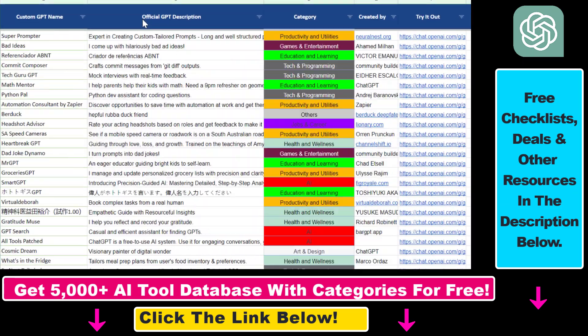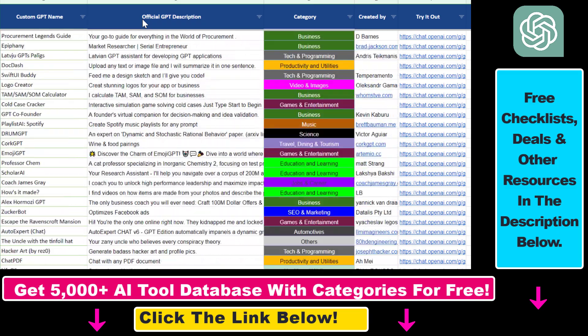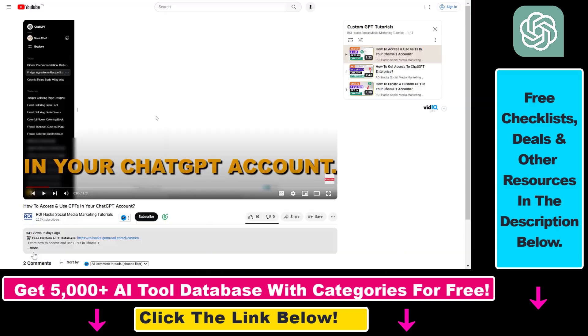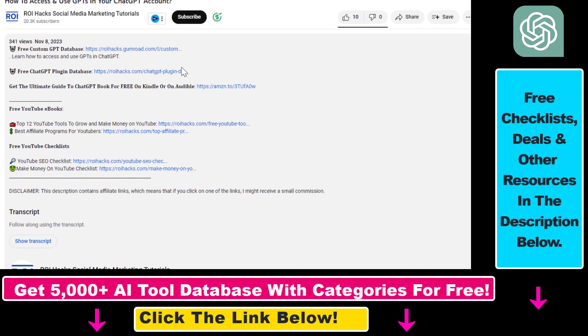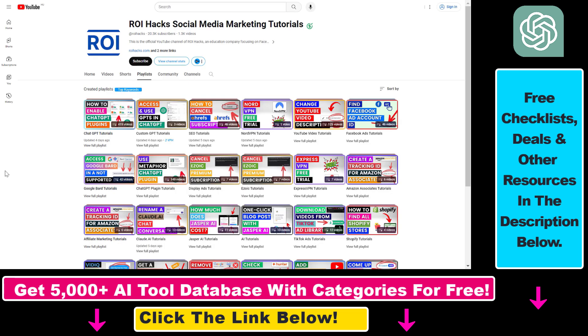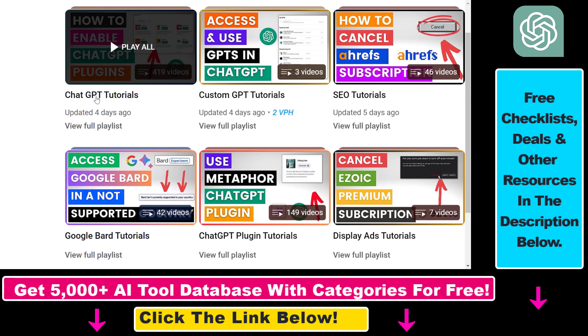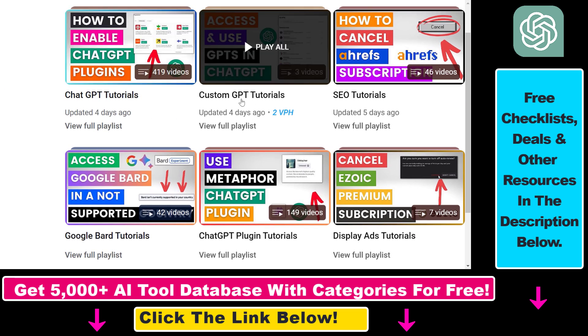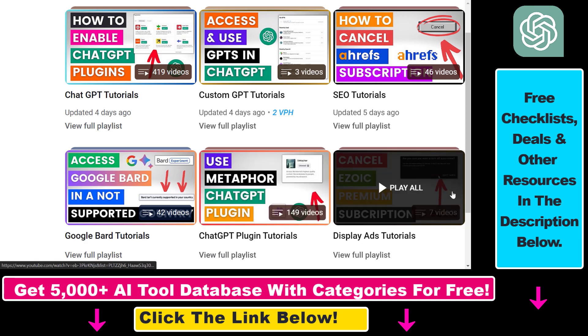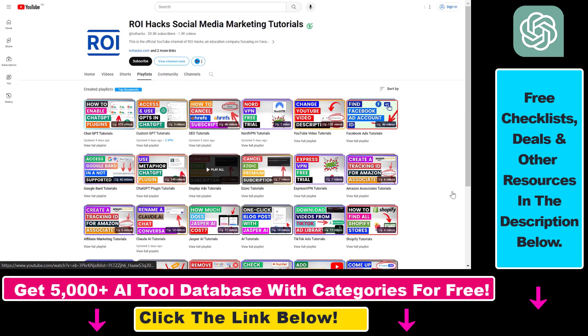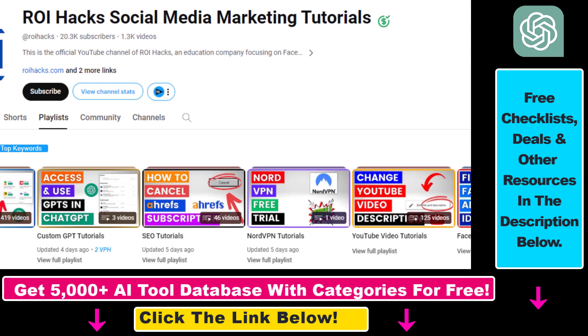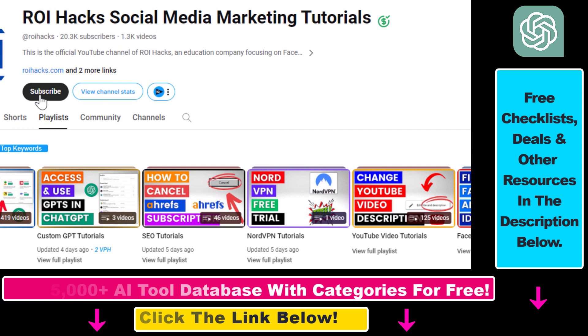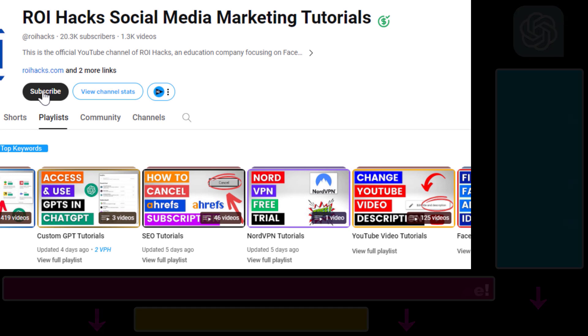If you want to get access to the custom GPT database and other free ChatGPT and AI resources, make sure to check out the links in the description below. And if you want to learn more about ChatGPT, custom GPTs, ChatGPT plugins, and other AI software, make sure to check out our YouTube channel and playlists because we have over a thousand free tutorials. Also make sure to subscribe because we have more tutorials coming up.